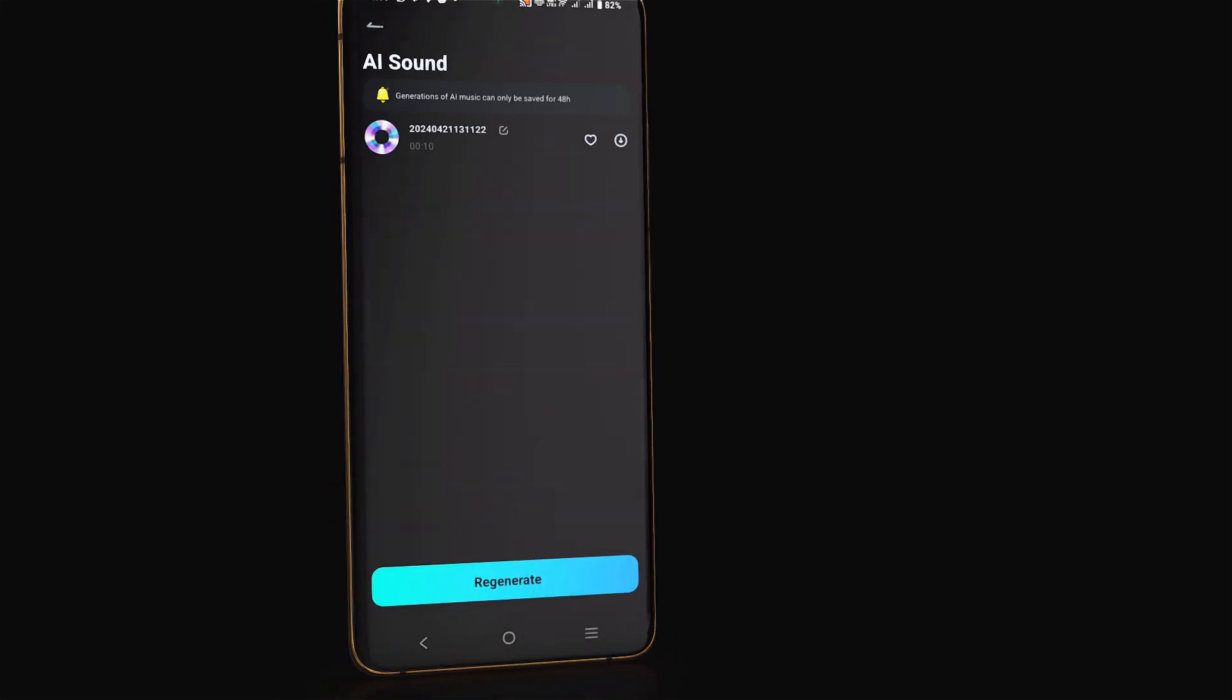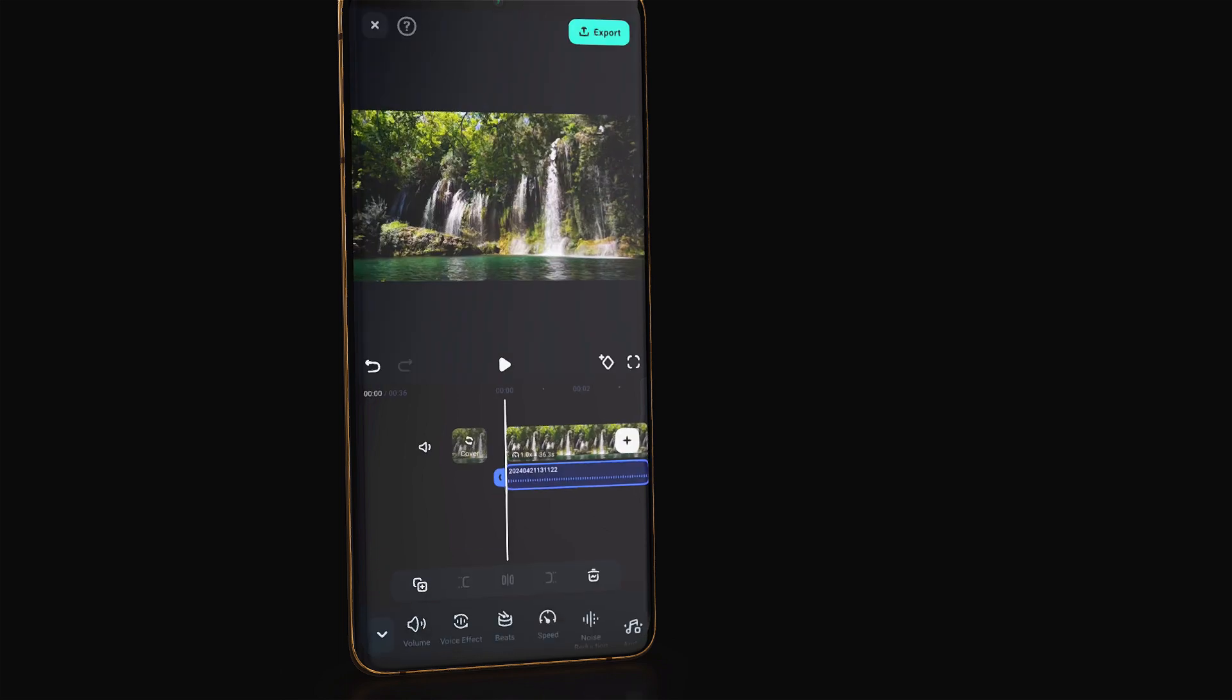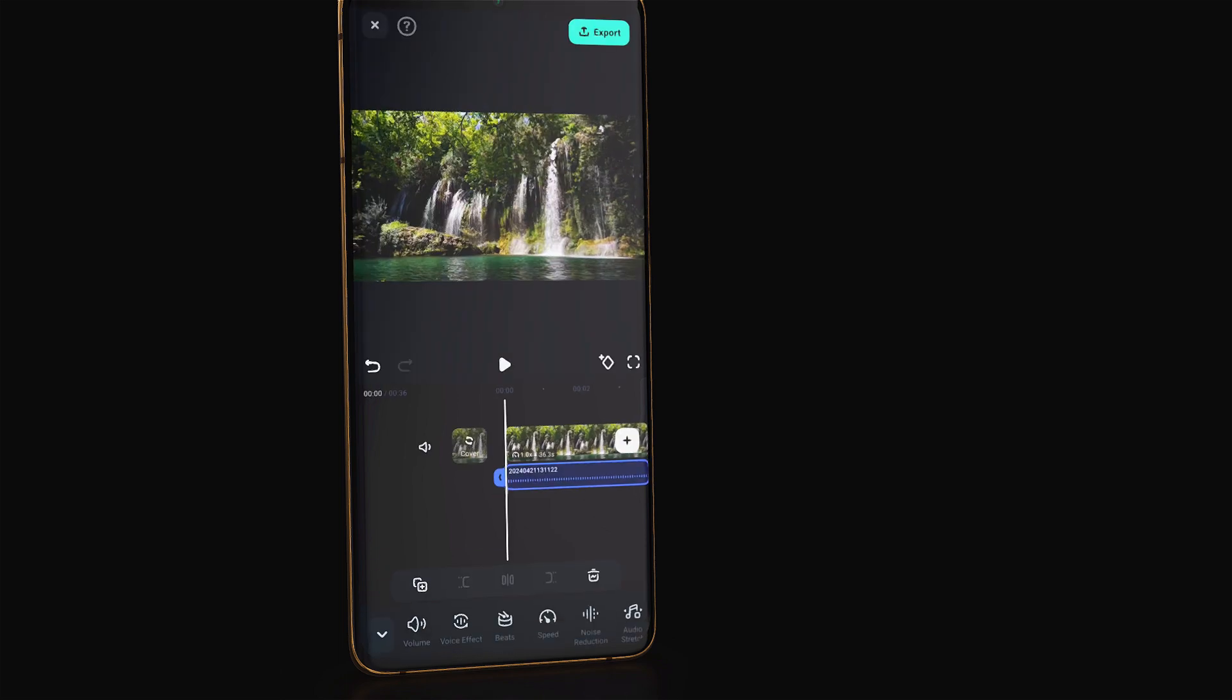Click on the sound to listen to it and then click on plus sign to add to the timeline.